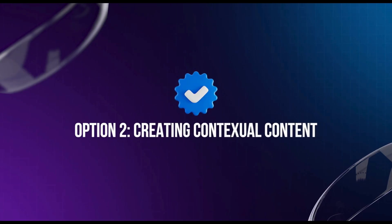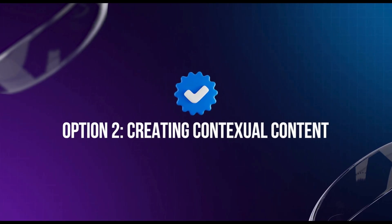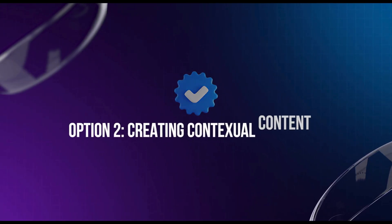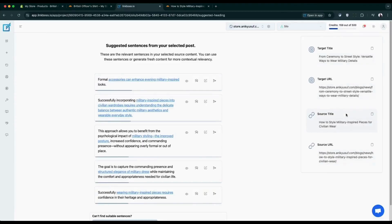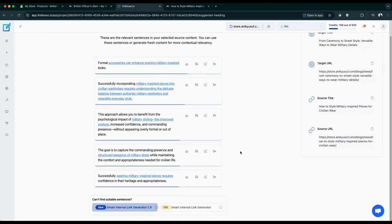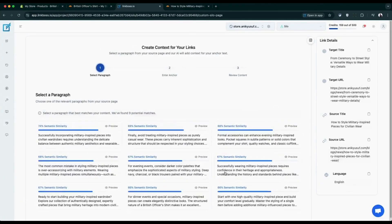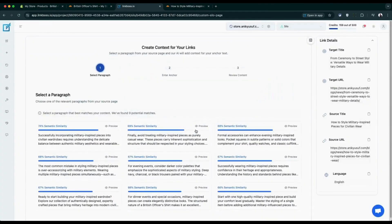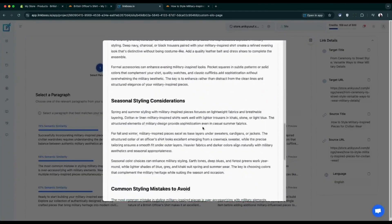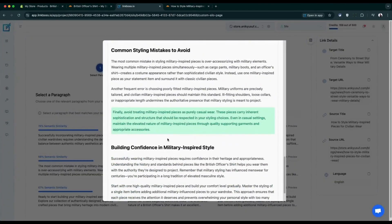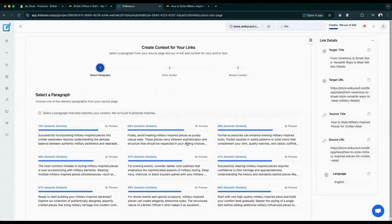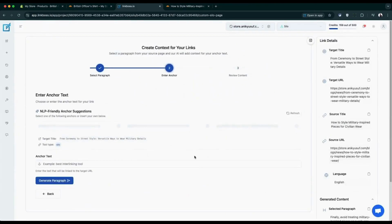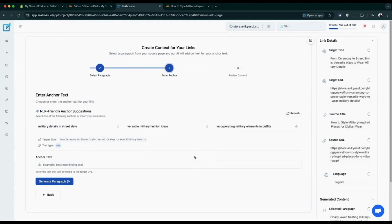The second method finds the most semantically relevant paragraph in your content and ranks them by relevance. You can review the paragraph position and choose exactly where your link should go. Select from NLP-optimized anchor text or create your own custom anchor text.